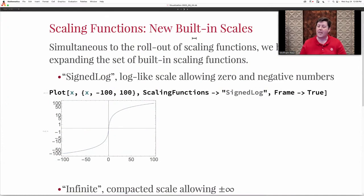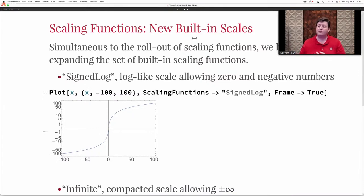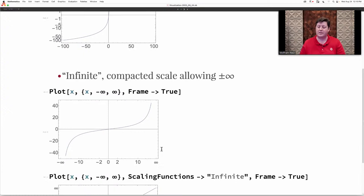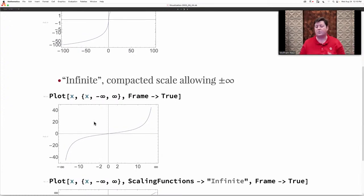The other thing we've been doing to expand scaling functions is adding more built-in types. We've added a signed log scaling function, which is similar to log except it handles negative numbers and even zero — it shifts a traditional log scale a little bit to be able to show those. We've also added infinite scaling functions, which are actually used by default if you do a plot with infinite bounds on the variable — for example, plot of X where X goes from minus infinity to infinity.